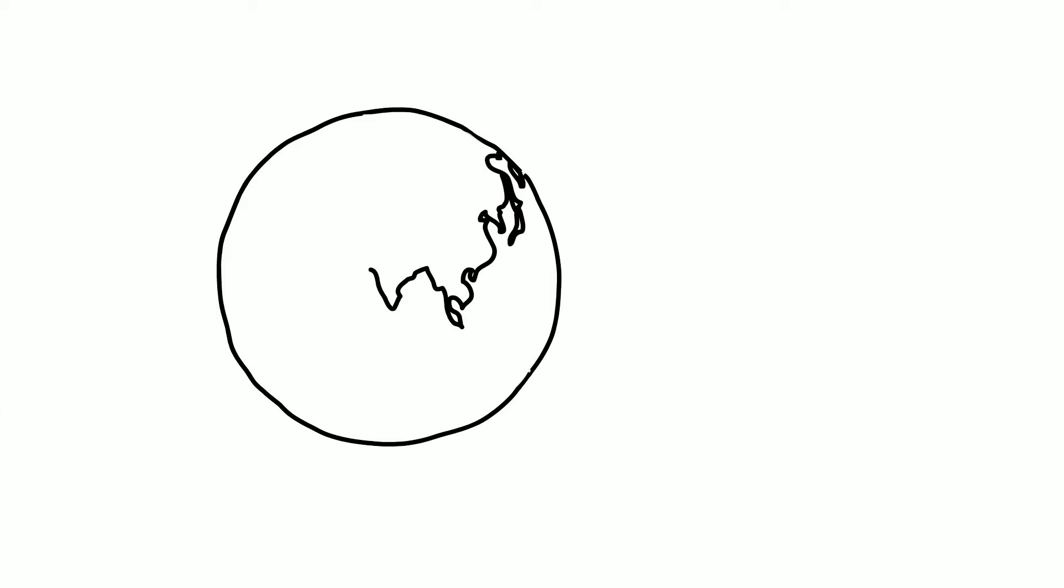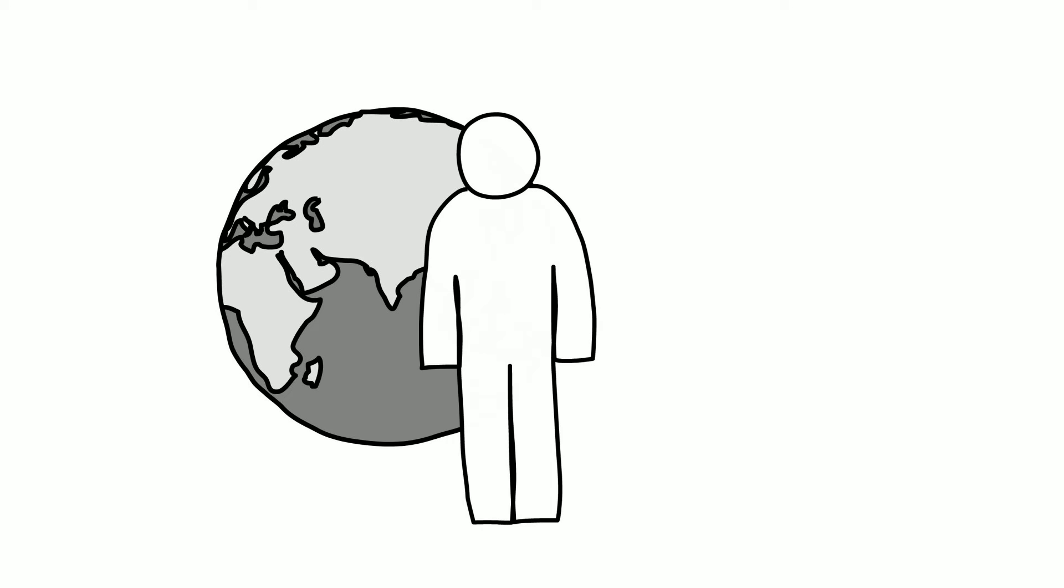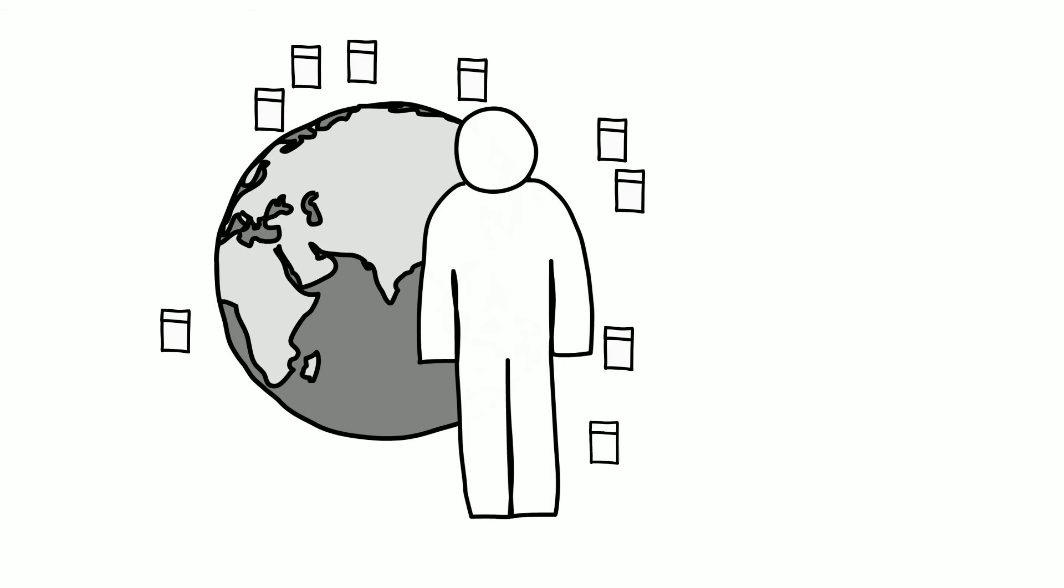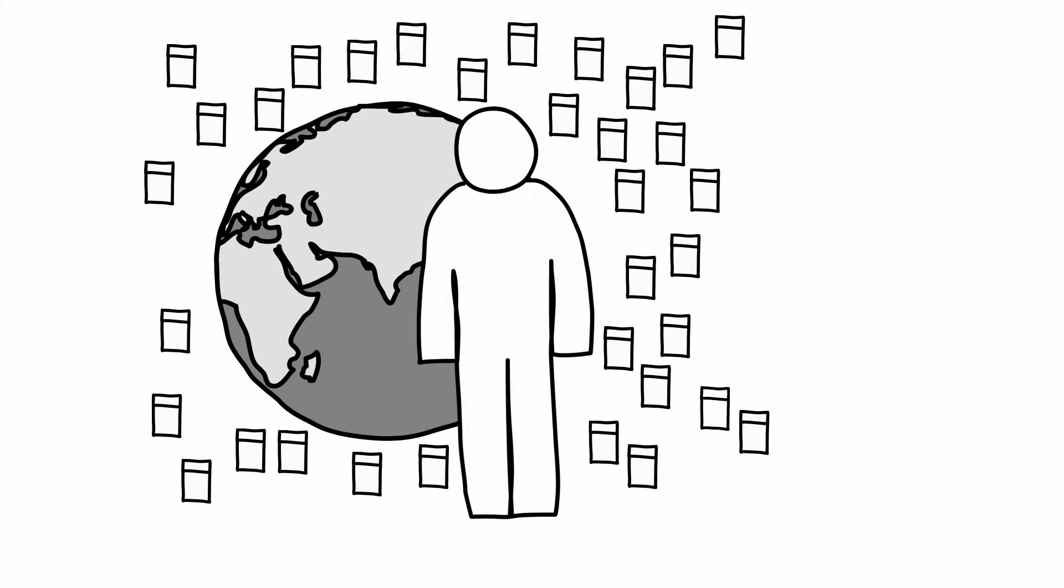20% of adults around the world smoke cigarettes. In 2009, 5.9 trillion cigarettes were consumed. That's enough for every person in the world to smoke 865 cigarettes, or 43 packs.